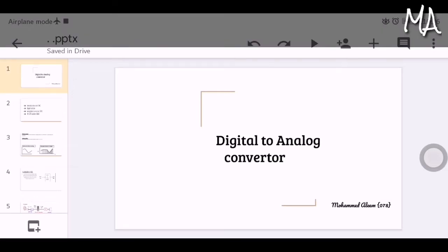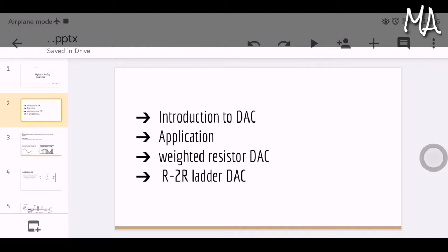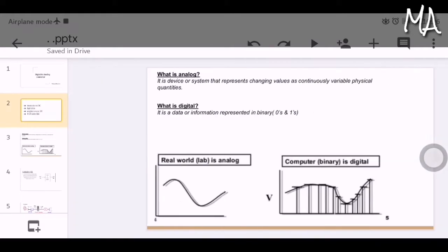Good morning everyone. My name is Mohammed Alim from the EC department. Today I am going to explain about digital to analog converter. Here are the subtopics we are dealing with in this video: introduction to digital to analog converter and its applications, binary weighted resistor digital to analog converter, and R2R ladder digital to analog converter.